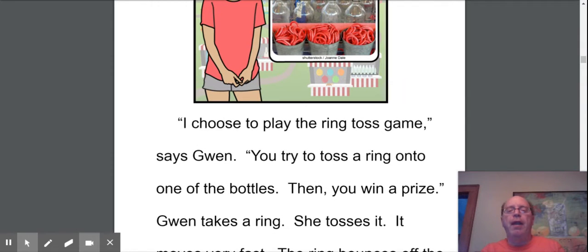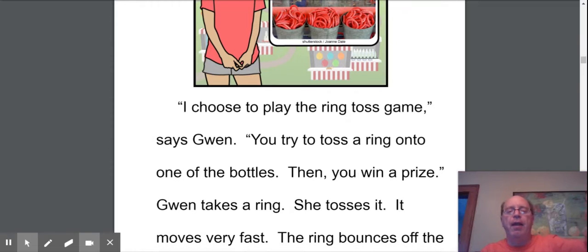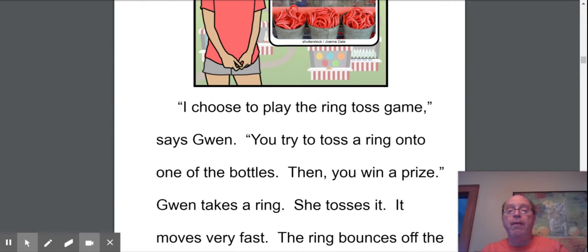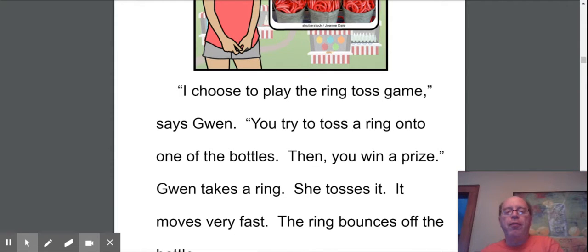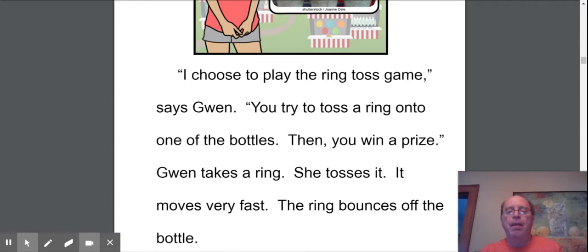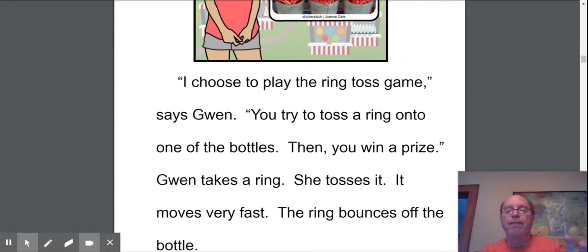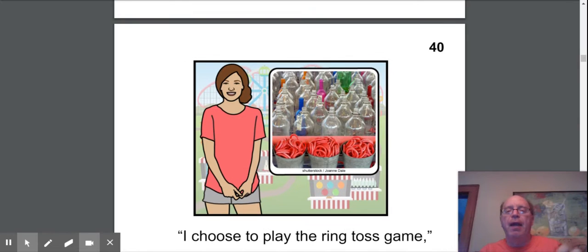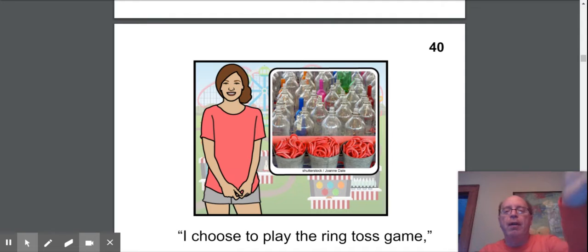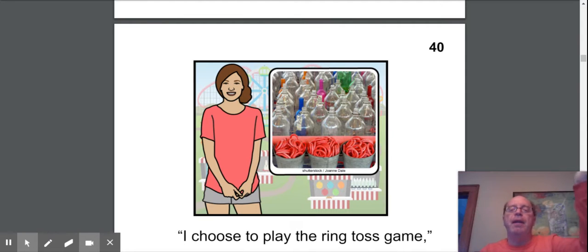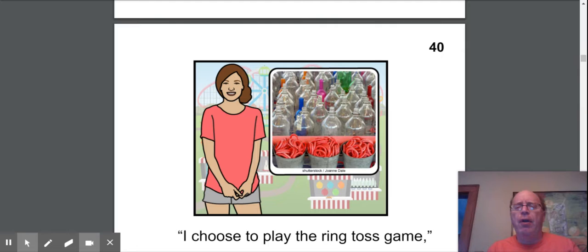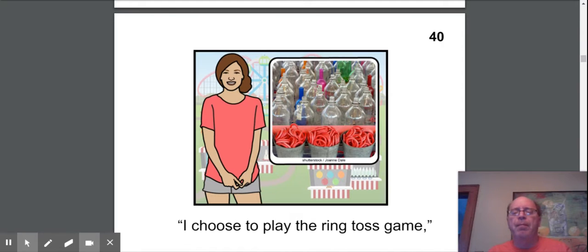Gwen takes a ring. She tosses it. It moves very fast. The ring bounces off the bottle. So it's going to go very fast. And you try to land it on, and you hit it, and it bounced away. That's why I never pick a ring toss game. It's really hard.